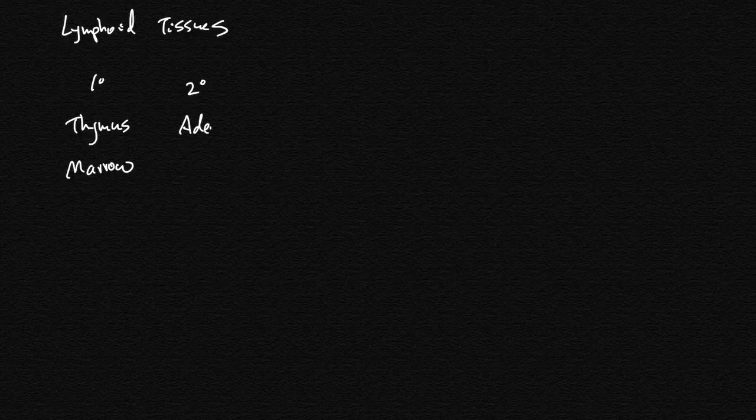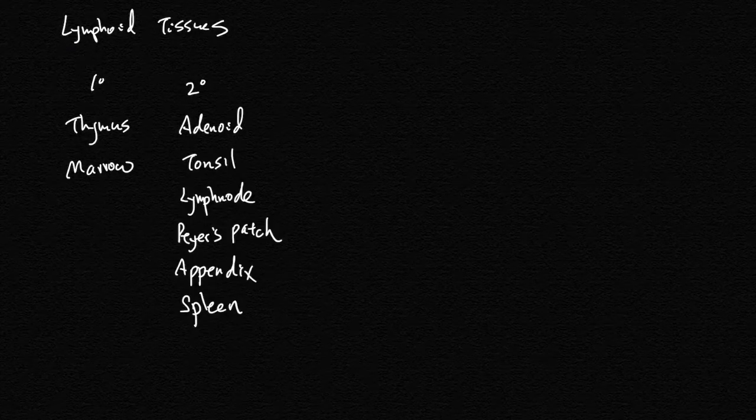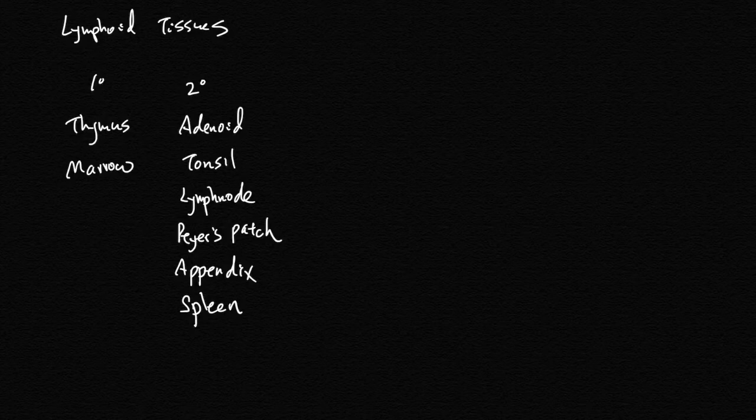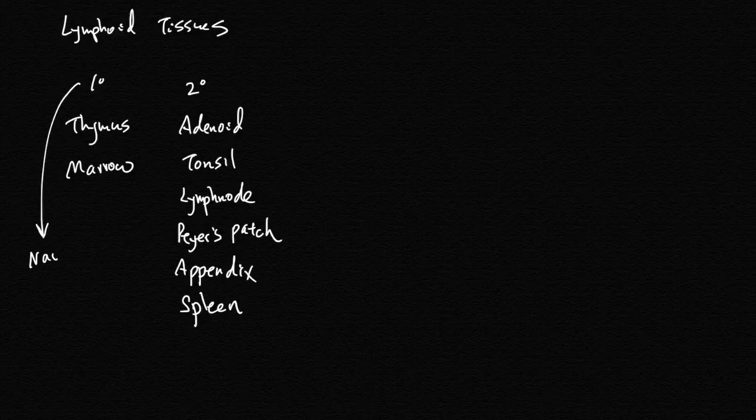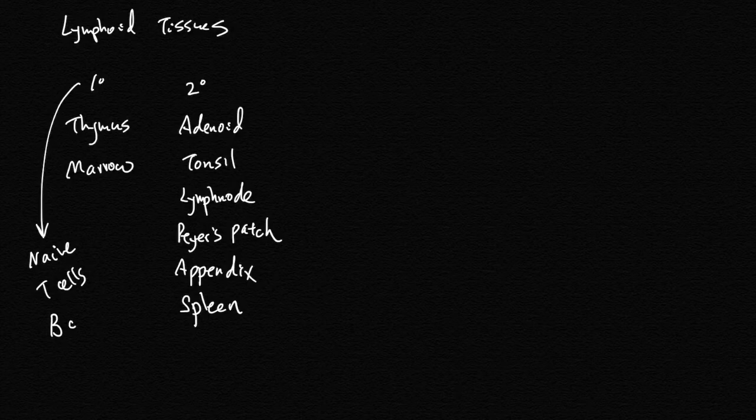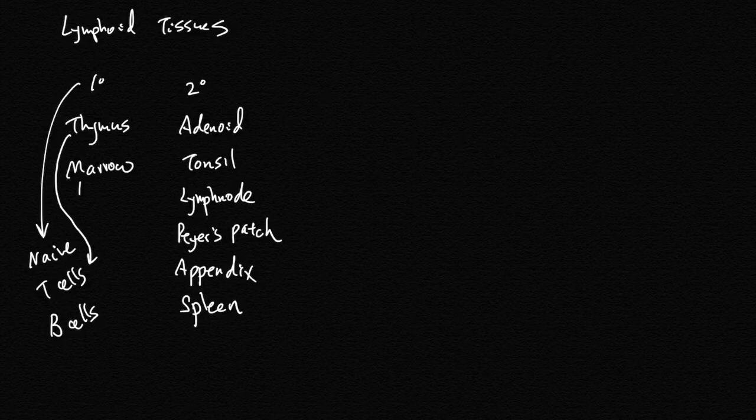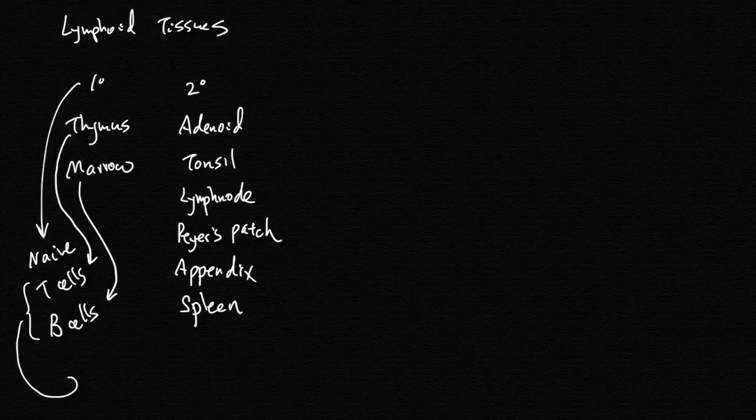The primary lymphoid tissues make naive lymphocytes, so T cells and B cells. The thymus makes the naive T cells and the marrow makes the naive B cells. These secondary lymphoid tissues...